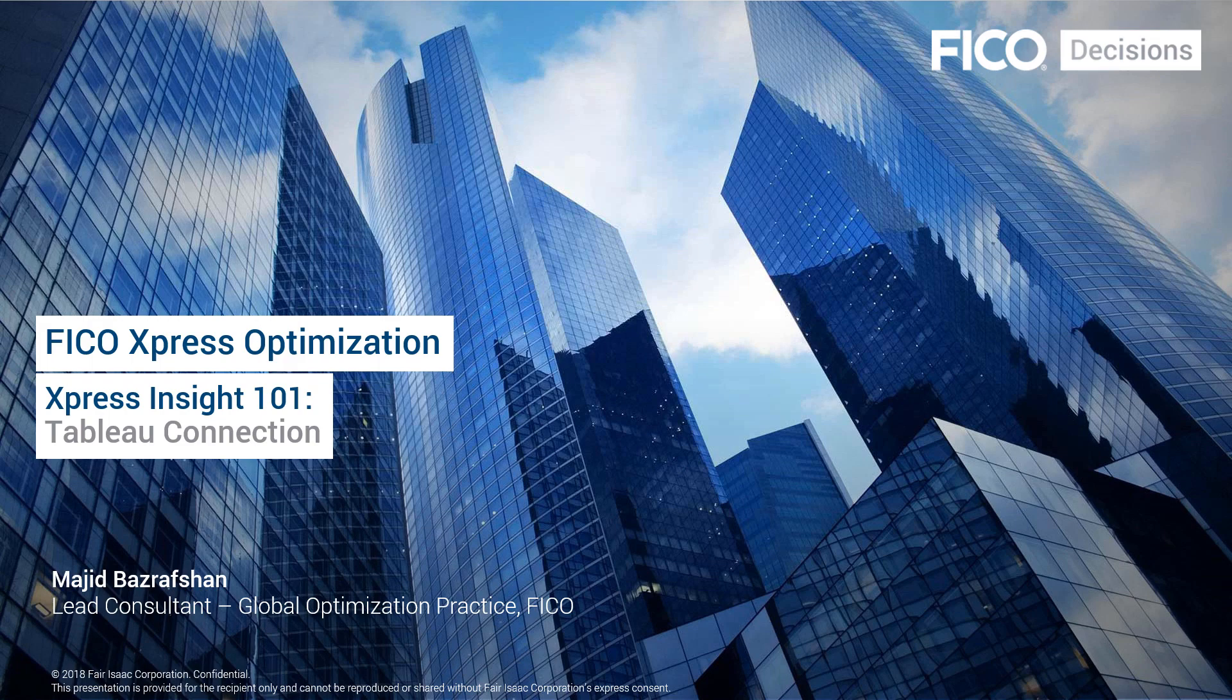Hi everybody. Thanks for joining me on this short training video on Tableau Connections. This is Majid Basrafshan, and I'm a member of FICO Express Optimization Team.